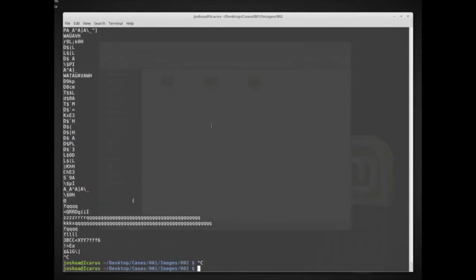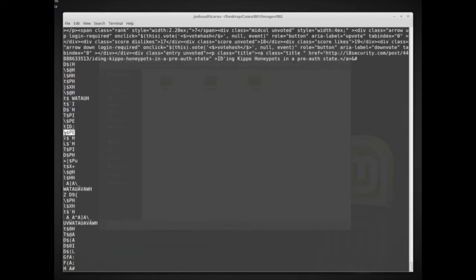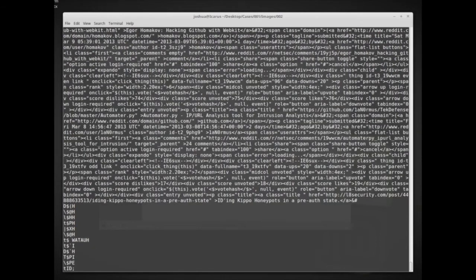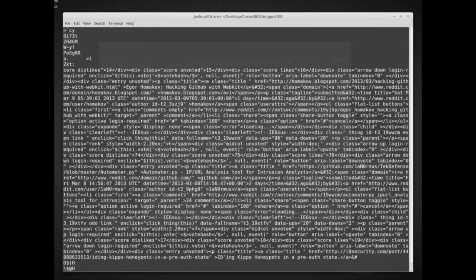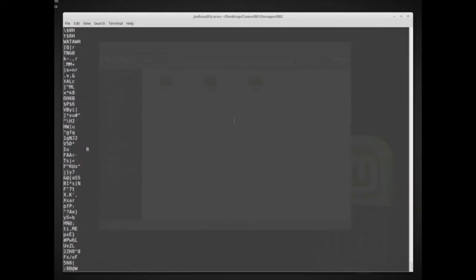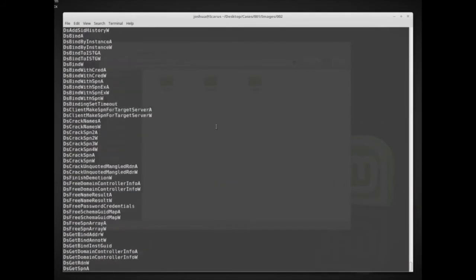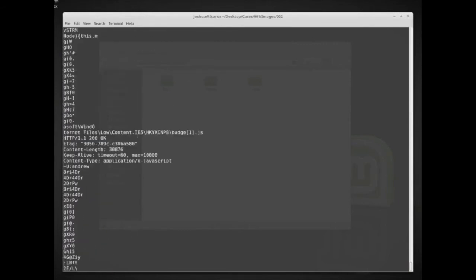You'll notice a lot of these strings don't look like real words, but here we have something that looks like a blogspot web page - 'hacking GitHub with WebKit.' We also found Reddit. So just by looking at this, we know this memory image contained somebody apparently using Reddit and potentially visiting blogspots and hacking blogs.